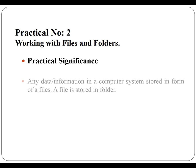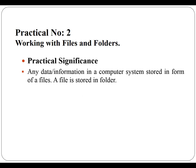Now let us discuss the practical significance first, means why we are performing this practical. Any data or information in a computer system stored in the form of files. A file is stored in folder.